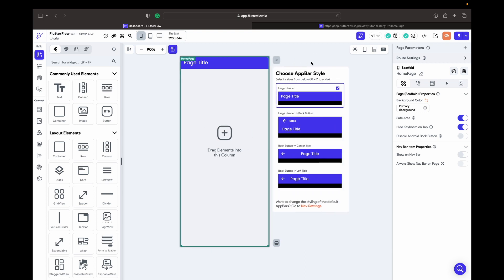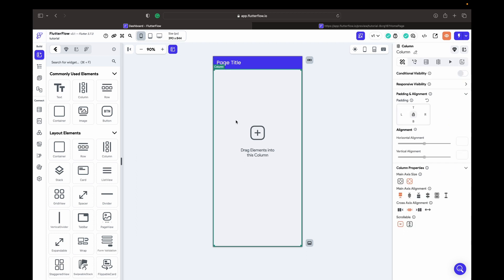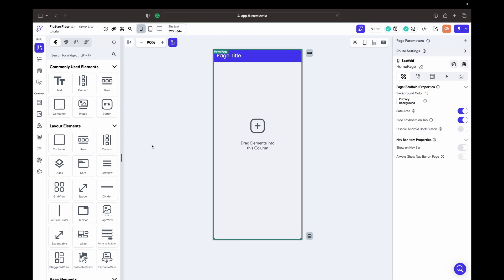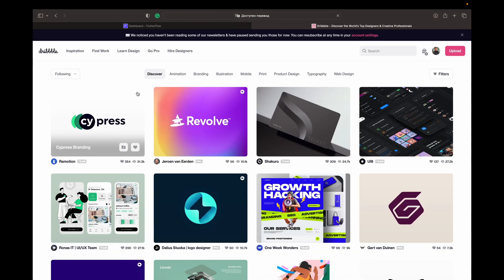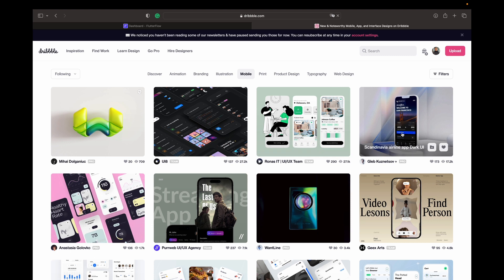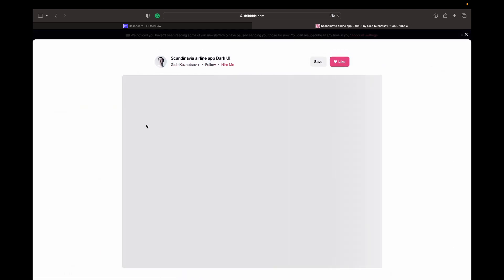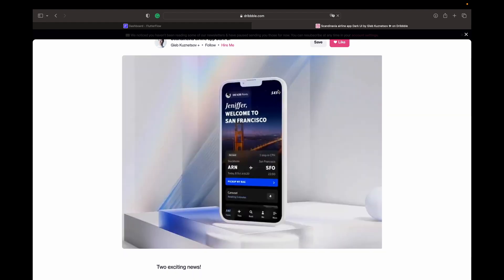If you click here, this is the style of the app bar — you can change it however you like. We're going to keep it as the first one. We have a design, so let's go to Dribbble and find something we like. Let's choose a difficult one.